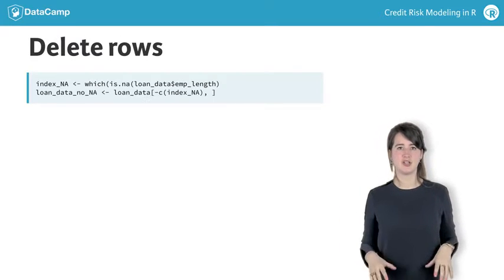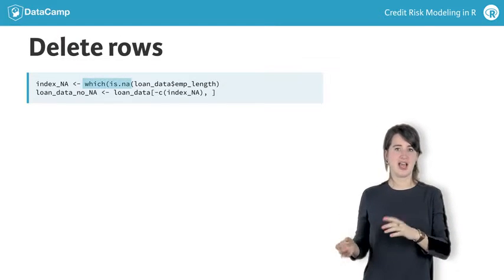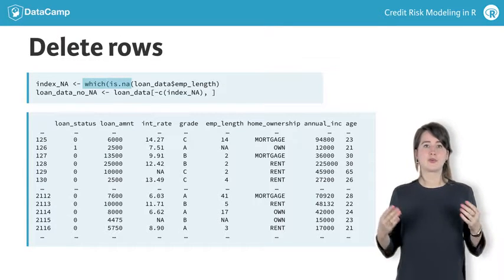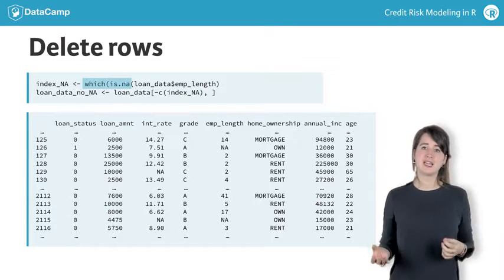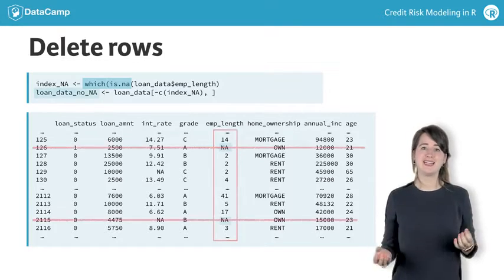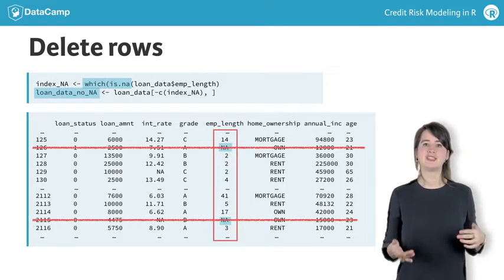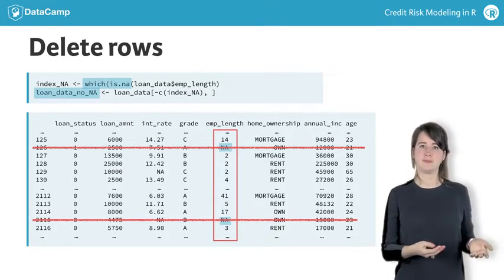Using this construction with which and is.na, the rows with missing inputs are deleted in the new dataset LoanDataNoNa.